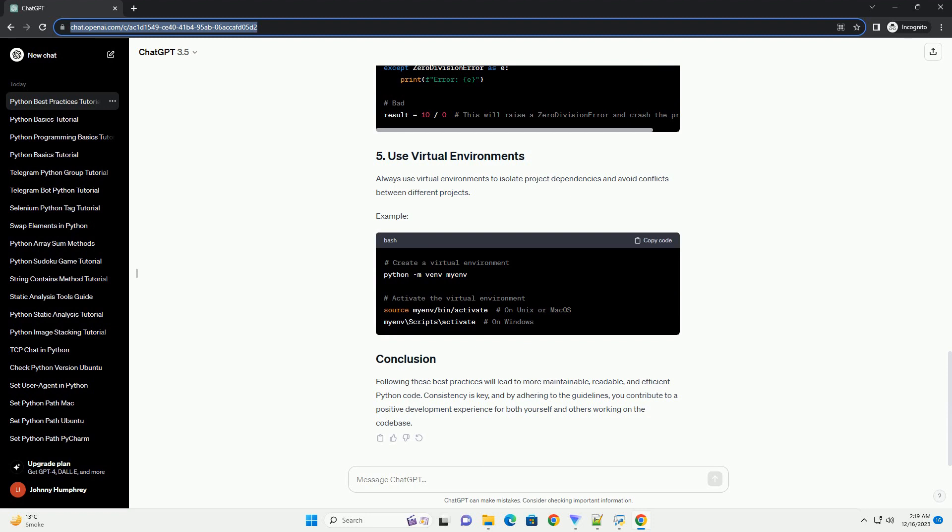Implement unit tests to ensure the correctness of your code. Tools like unittest and pytest can help automate testing.